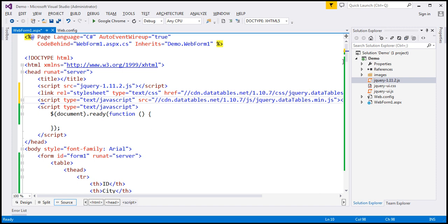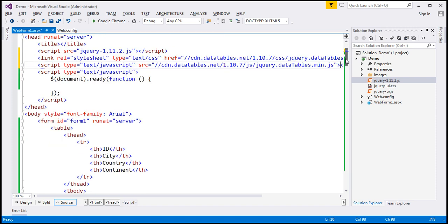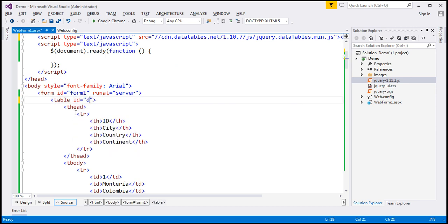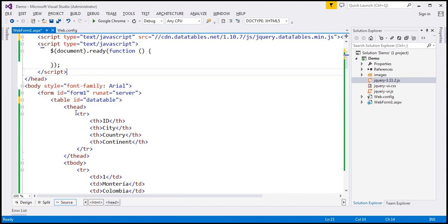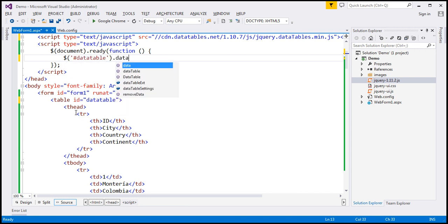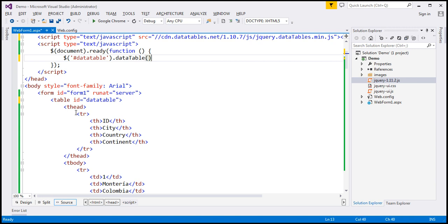And at the moment if you look at this HTML table it does not have an ID. So let's go ahead and give it an ID. Let's call it data table. You can give it any meaningful name you want. And within our jQuery ready function let's use the jQuery ID selector, find the data table and on that call data table function.